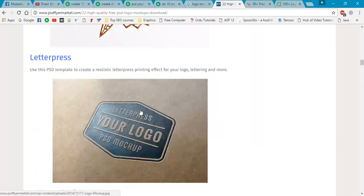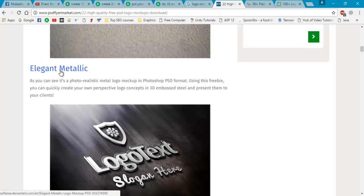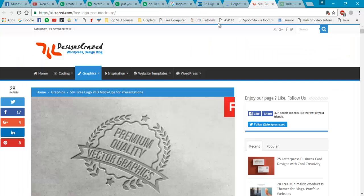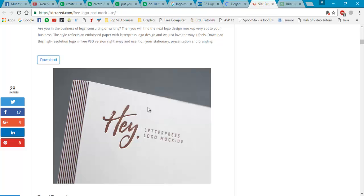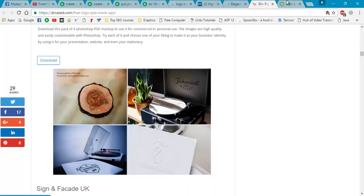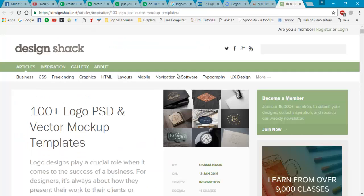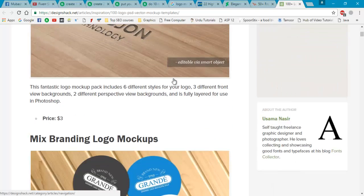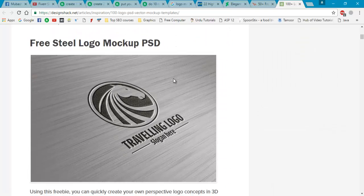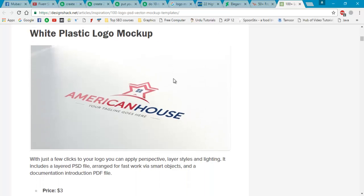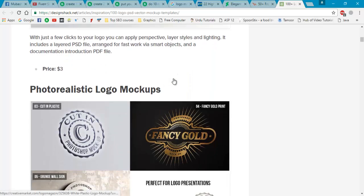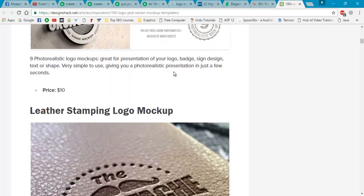You can simply download this mockup by clicking on this. There is another website for downloading mockups. I will add these links to my YouTube video description. You can download from here.